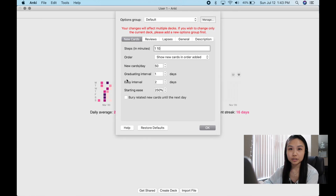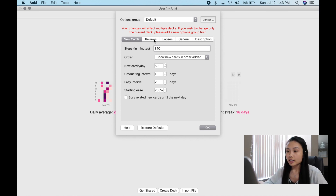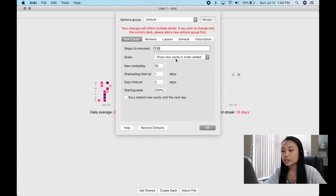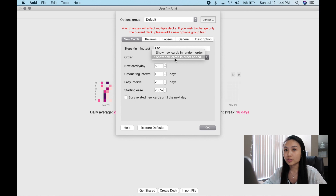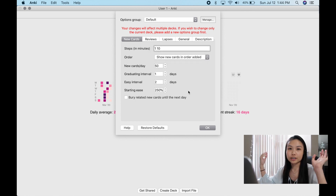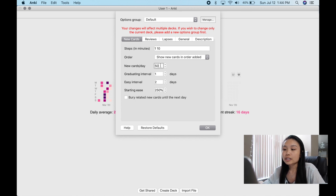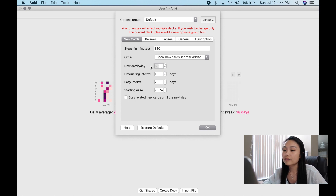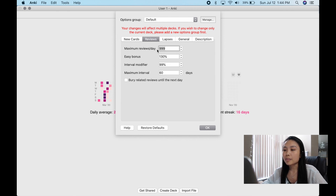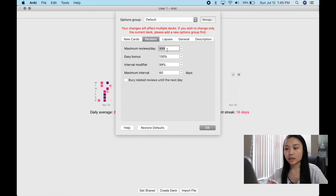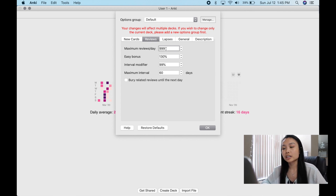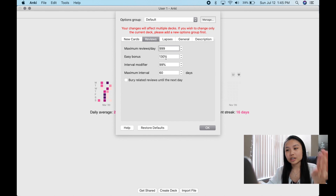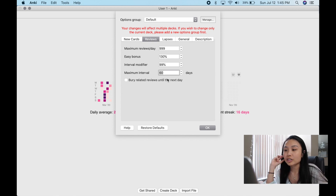I'll show you how to use the Options tool to customize your study schedule. For learning steps in minutes, you can do '1 10.' You can show new cards in random order or in the order added — I like order added because the cards go together logically. If I make 100 cards in a day but don't want to do all 100, I can limit new cards per day — I have mine at 50. For reviews, I have mine at 999 because I want to do all my reviews every single day, though you can limit it to 100. Review cards are the main reason I use Anki, so I want to see all of them.